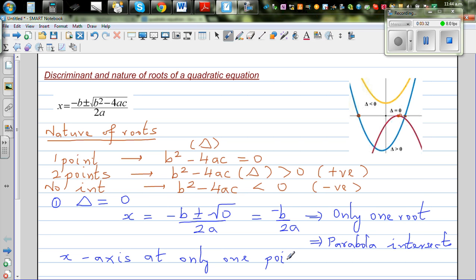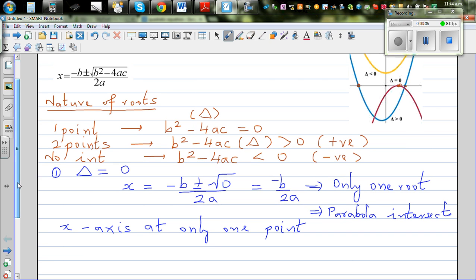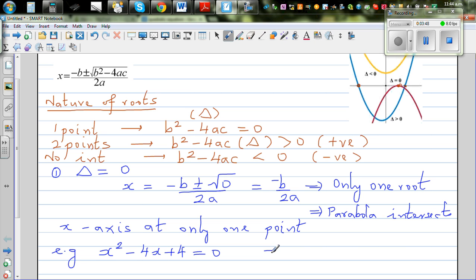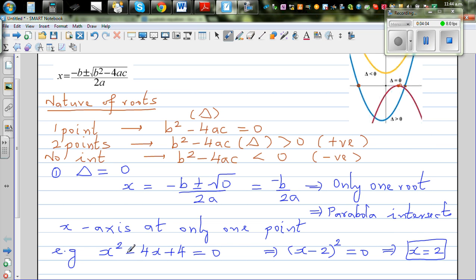For example, take x²-4x+4 = 0. Factorizing gives (x-2)² = 0, which implies x = 2. Algebraically, there is only one value of x that makes this equation equal to zero — substituting x=2 gives (2-2)² = 0.